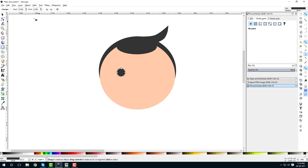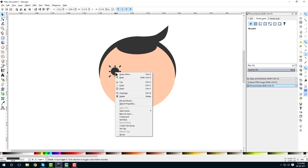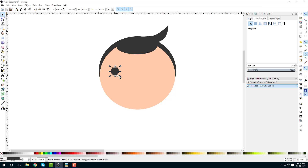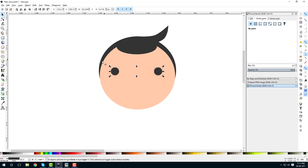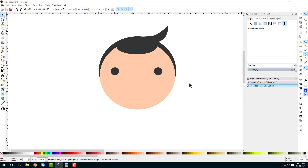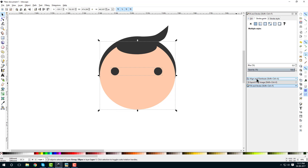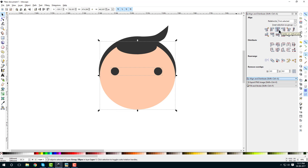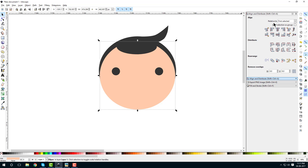Now let's create eyes. Select the circle tool — this time hold Ctrl, click and drag to create a perfect circle. Place it here, then right-click, duplicate it, hold Ctrl and drag it to place the second eye. Drag and select both of them, right-click and group them.